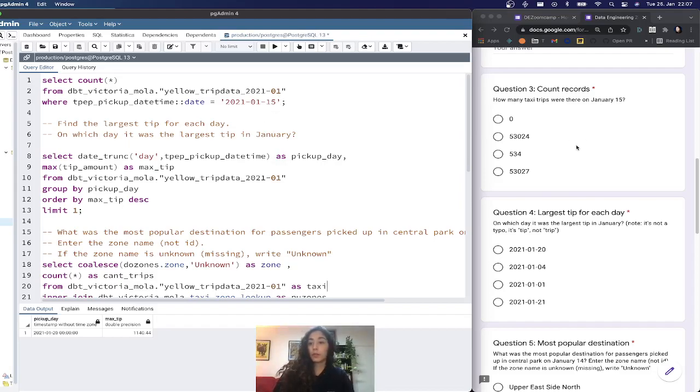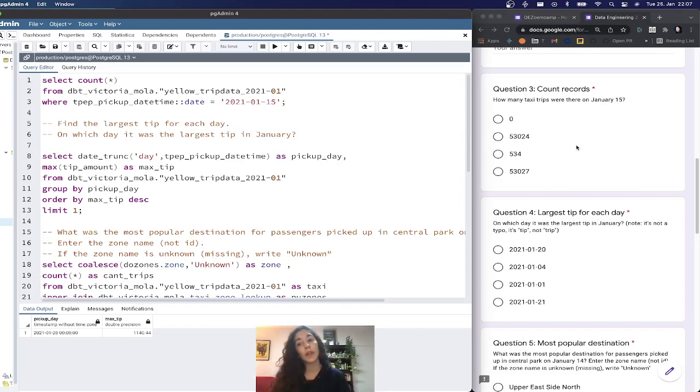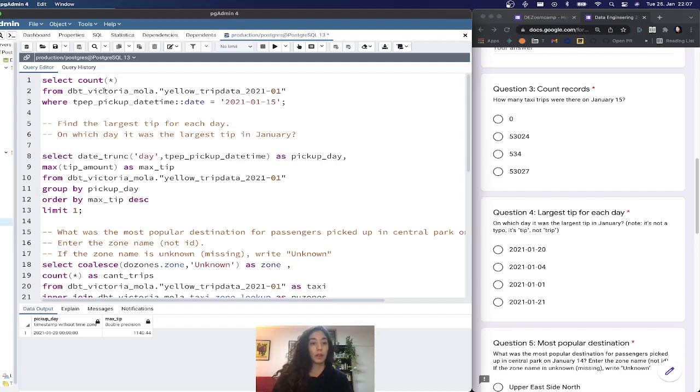The first question is about counting the records. How many taxi trips were there on January 15? I did a SELECT COUNT from my schema.